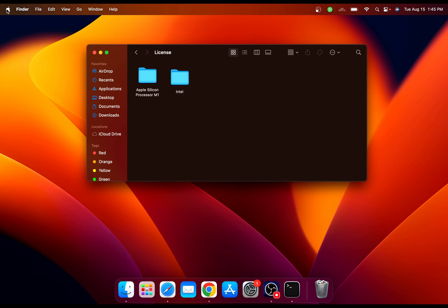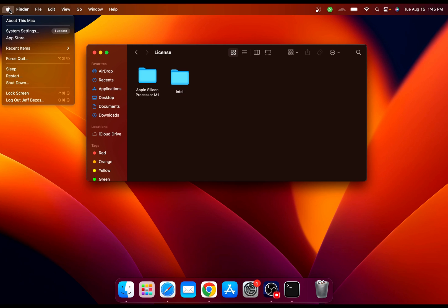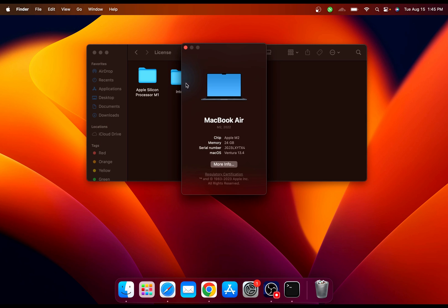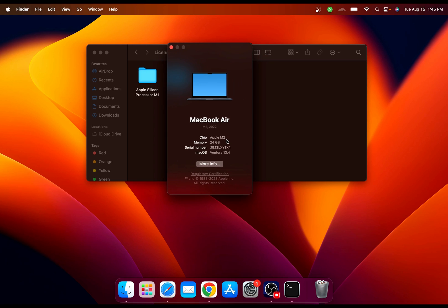Make sure you check your computer processor. For that, go to the Apple icon, About This Mac. As you can see, I got a chip Apple M2, so I'm going to install the Apple Silicon processor license.